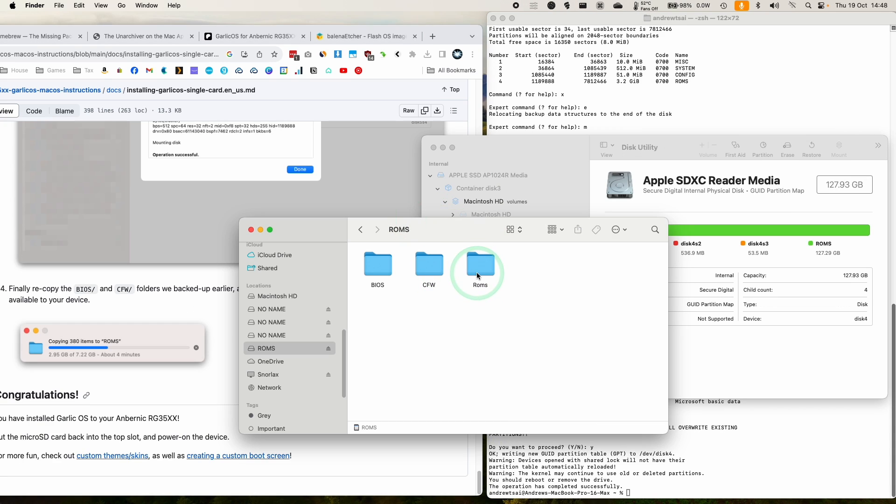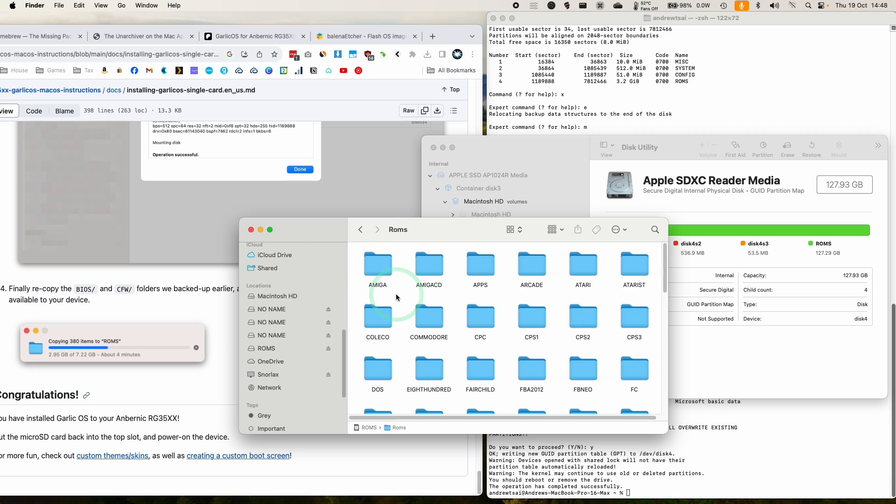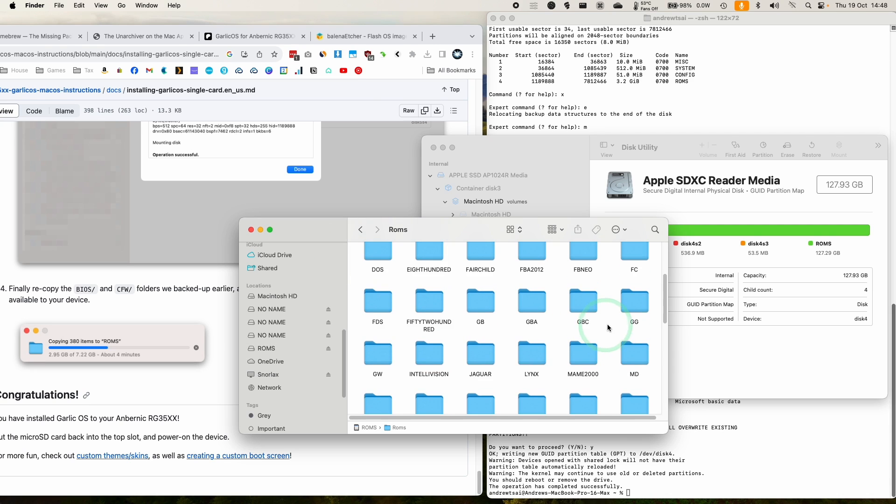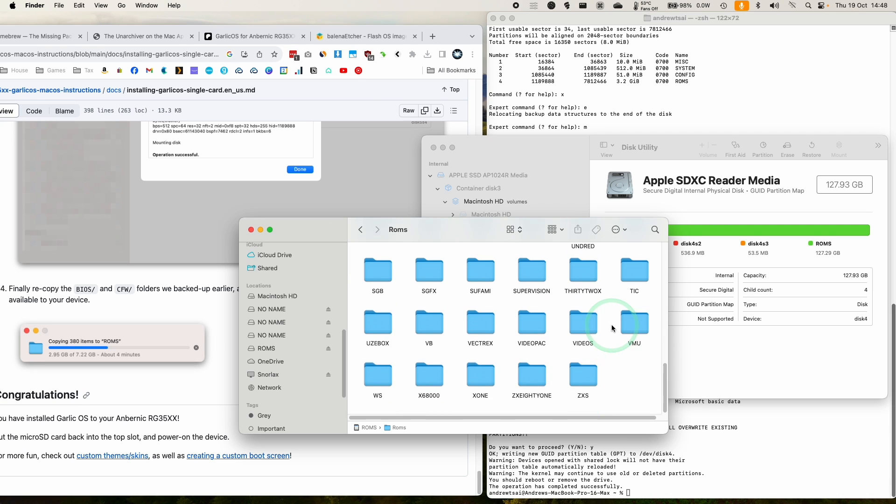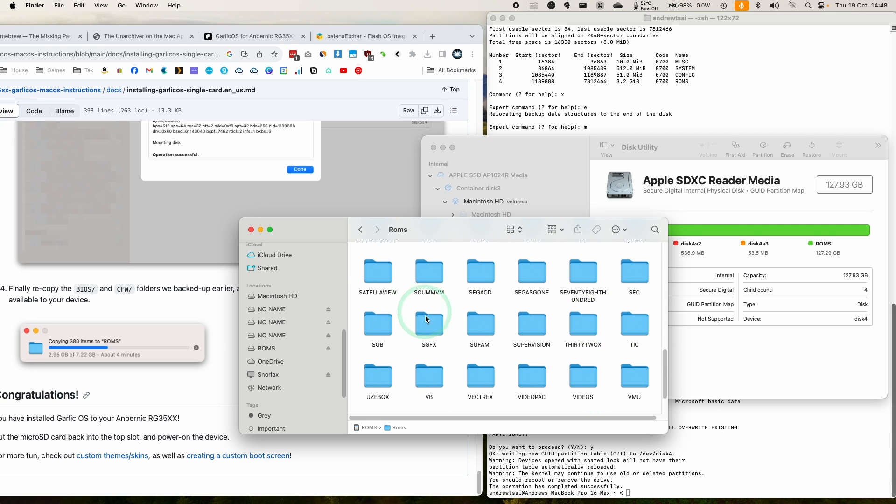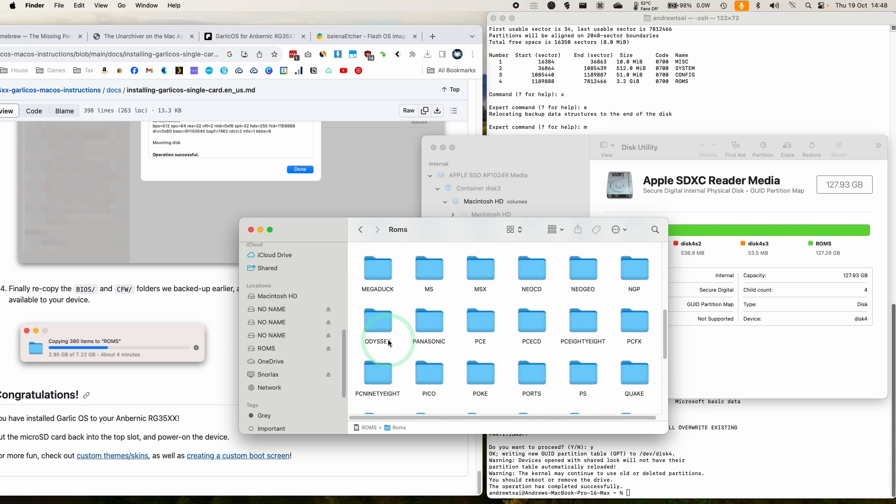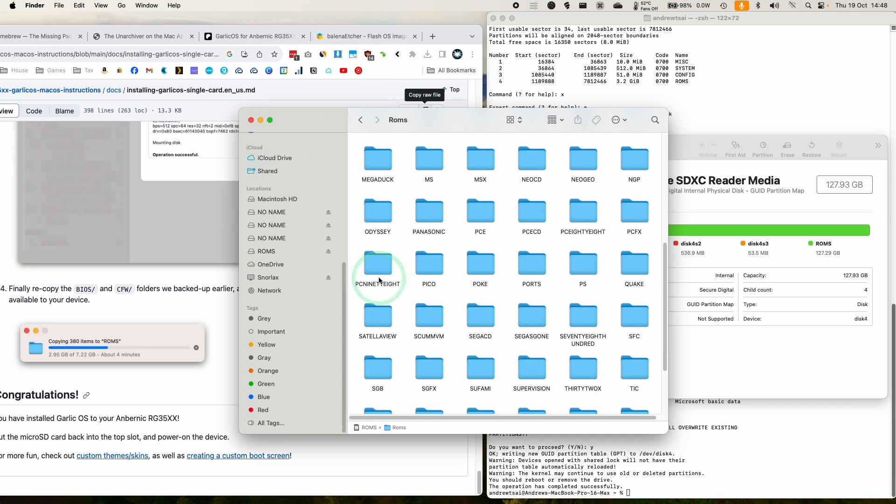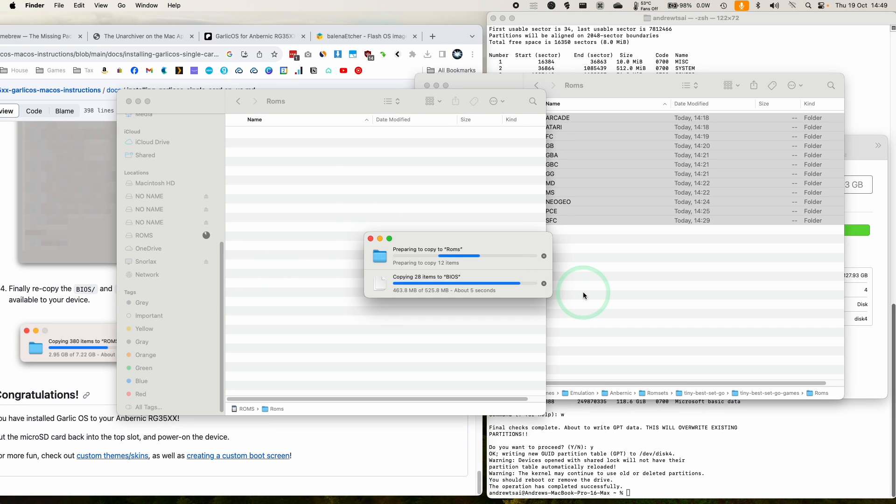So this is also going to be the moment where if you want to move any ROMs inside the various folders here. So for example, if you've got some game ROMs that you want to put in, then this is a good stage to do this at. So go ahead and copy all the ROMs that you need and also any BIOS files too. So just copy everything that you want.